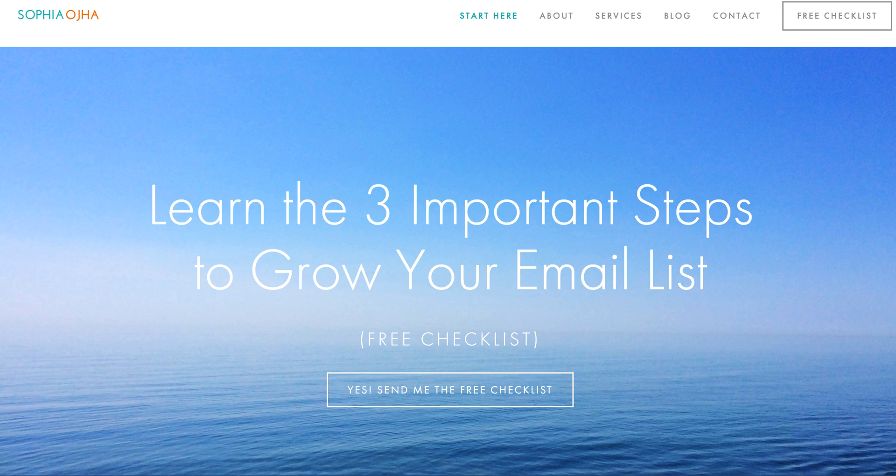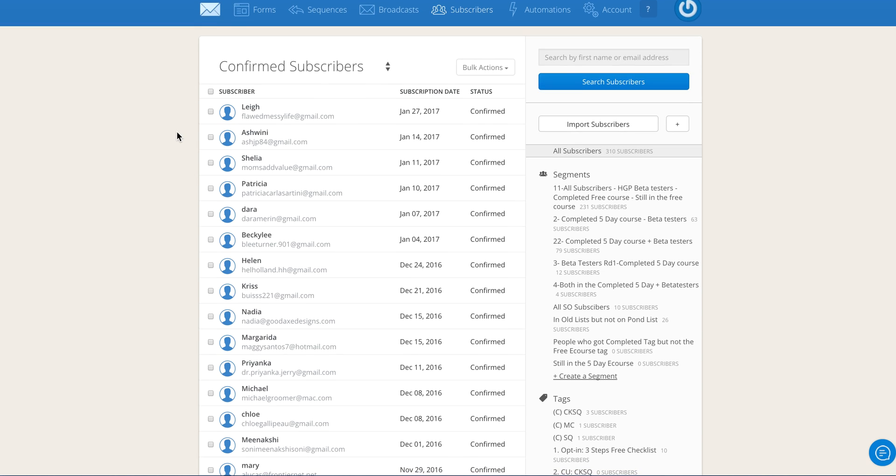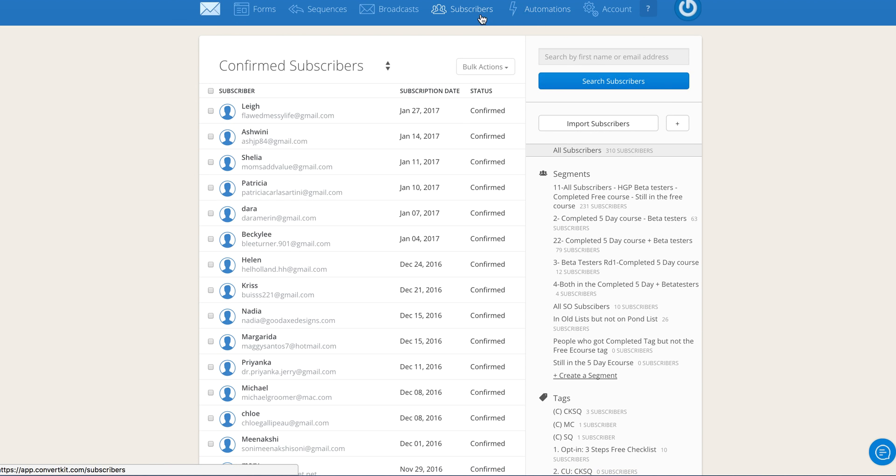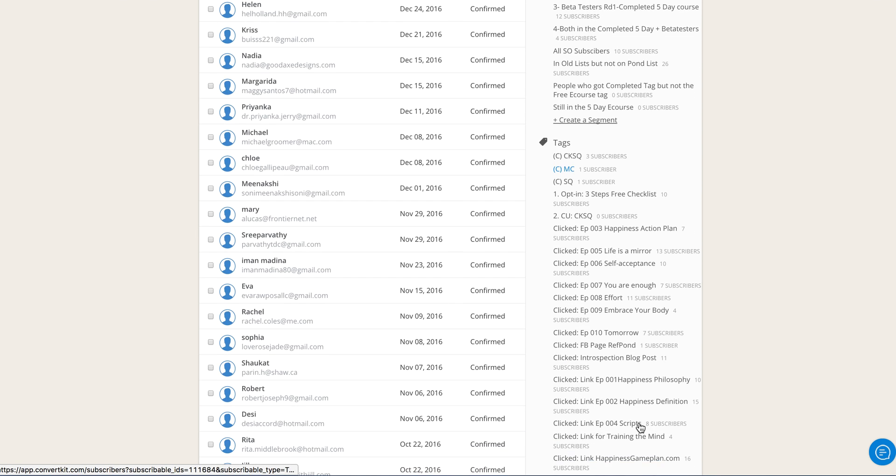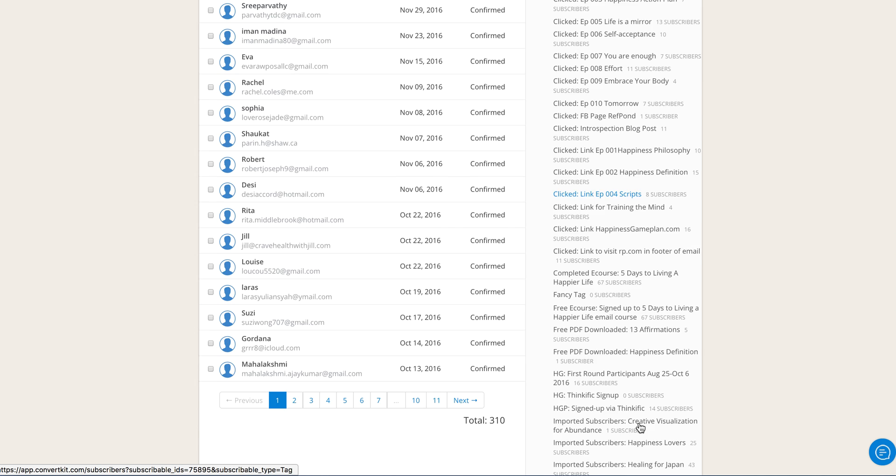So in the last two videos I showed you how to create a tag and how to change the name of your tag. Now jump into your ConvertKit account and go into your subscribers tab, which is where I am right now, and find the tag that you want to delete.